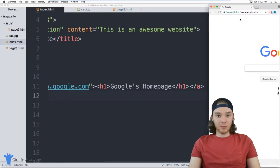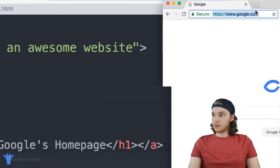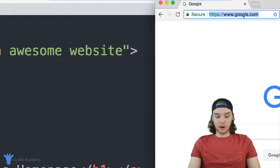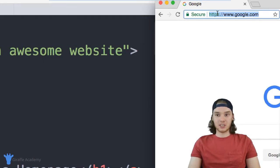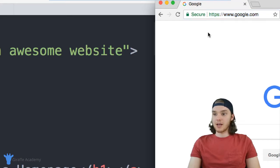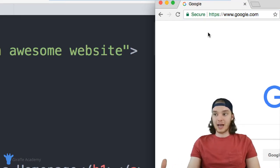And basically, you can just go to any website that you want, come up here to the URL bar, copy the URL, including this like HTTP or HTTPS part, throw it into the href of your link, and you'll be able to link there.